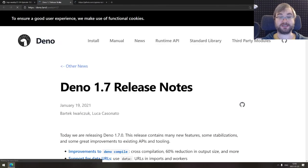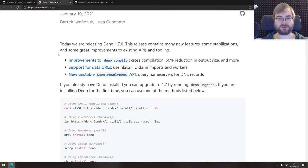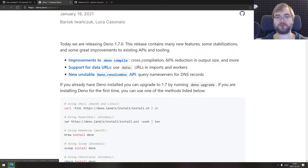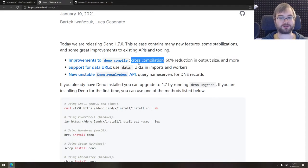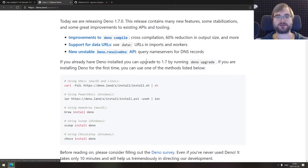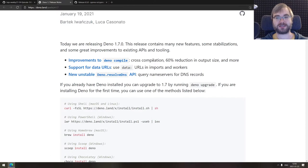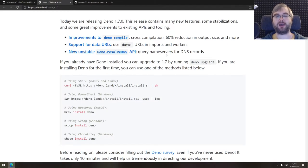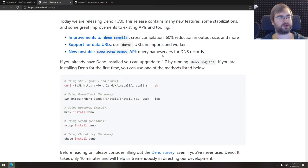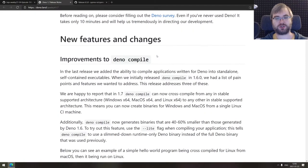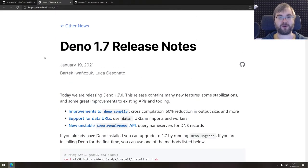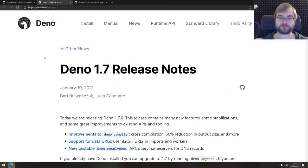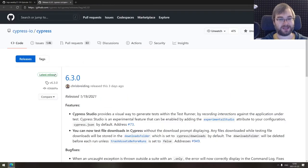Now we are coming to the releases section. We got two of them here today. The first one is Deno version 1.7 that brings improvements, some major improvements to Deno compile, which allows for cross-compilation as well as 60% reduction in output size. Not sure what I'm more excited about, cross-compilation or basically half the output size for most cases, which is kind of crazy. It also now adds support for data URLs and imports and workers, which is super nice. And there's a new unstable Deno resolve DNS API to query name servers for DNS records, which is super low level. That sounds interesting, so check Deno 1.7 out.